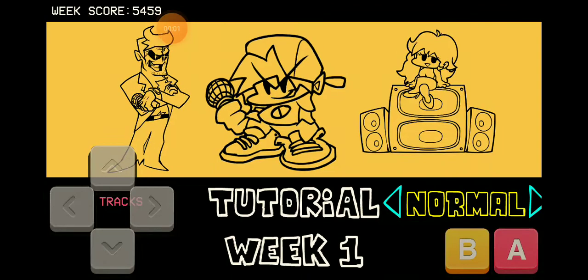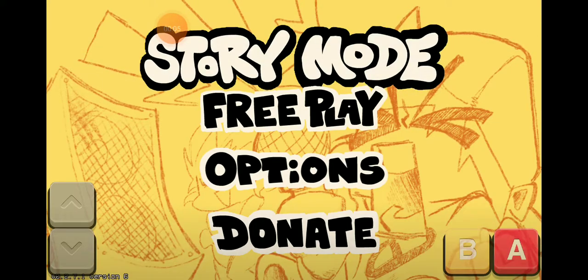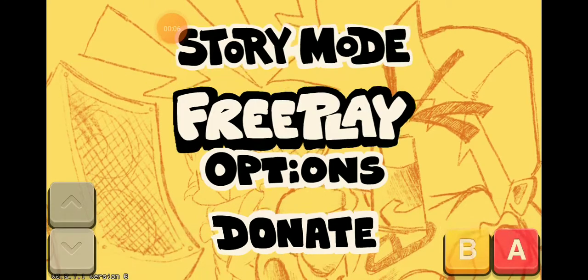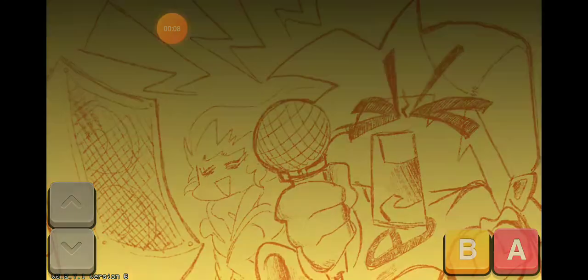Hello everyone, it's ya boy SpongeBob. You hear this music? Let me teach you how to do it. First go to free play, the A button.